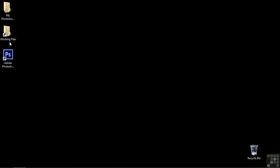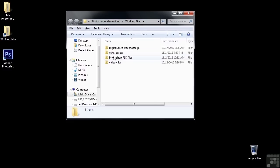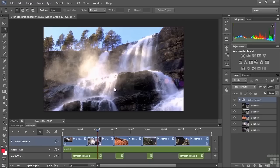If you want to follow along, go to Working Files, go to Photoshop PSD Files, and open up 0404 Crossfades. We have five clips here — you've seen these before. This is a continuation of the previous exercise, although I've made some changes. I want to show you what it sounds like to go from one scene to the next. I've got the music muted and the narration muted.